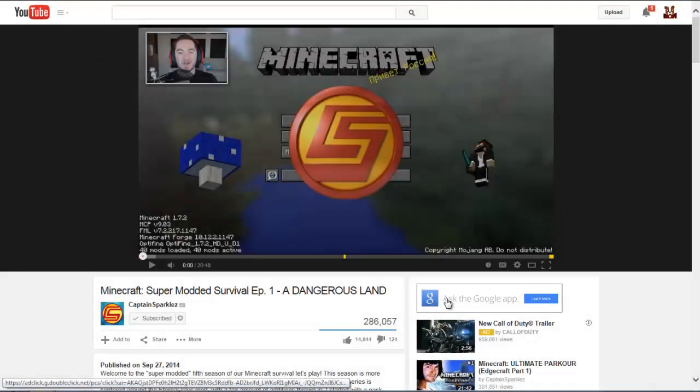Hello everybody and welcome. We are back to a new modded survival — super modded survival with Captain Sparklez. He is so cool. I am so happy he's finally started a new modded survival.